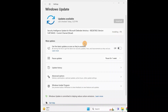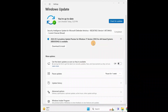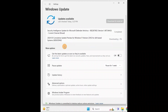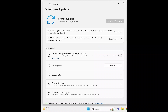Do not forget to restart for the changes to take effect — this will fix your issue. You can see this one is completed. Manually, just download and install if any options are available. You have to download and install manually and restart your computer for the changes to take effect.